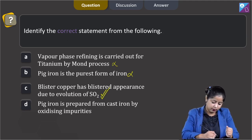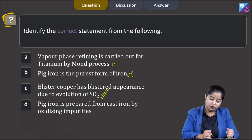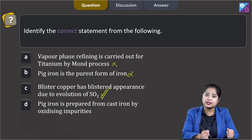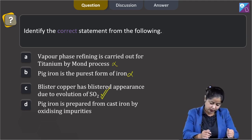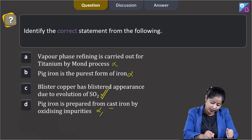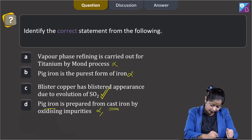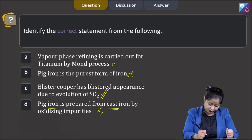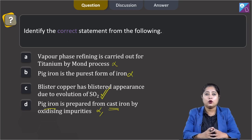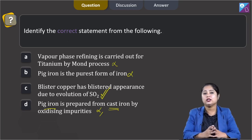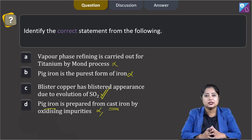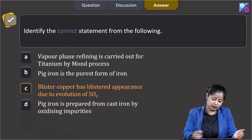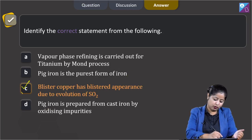Moving to the last statement: pig iron is prepared from cast iron by oxidizing impurities. This is an incorrect statement, as cast iron is prepared by melting pig iron with scrap iron and coke using a hot air blast. That means the correct answer is option C.